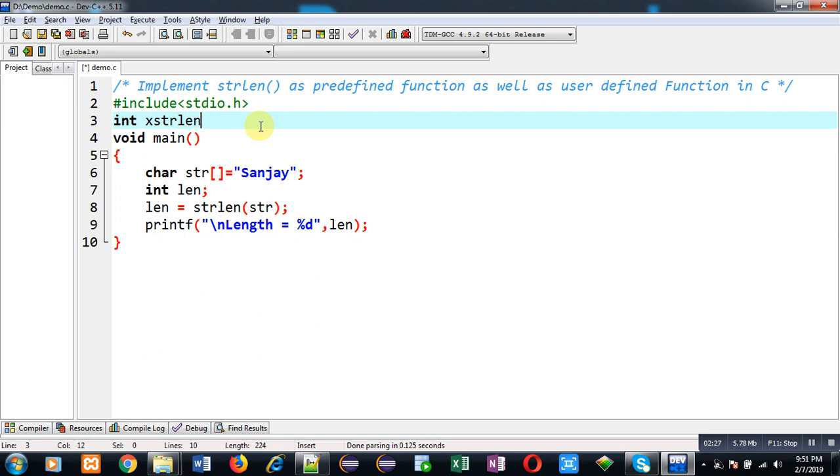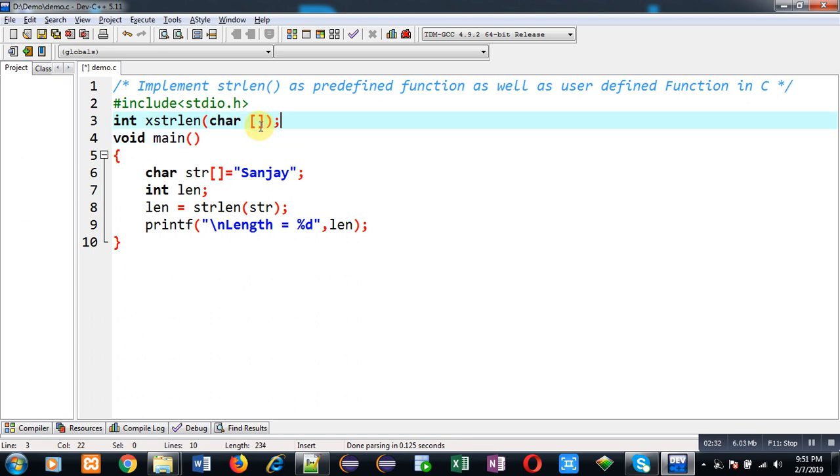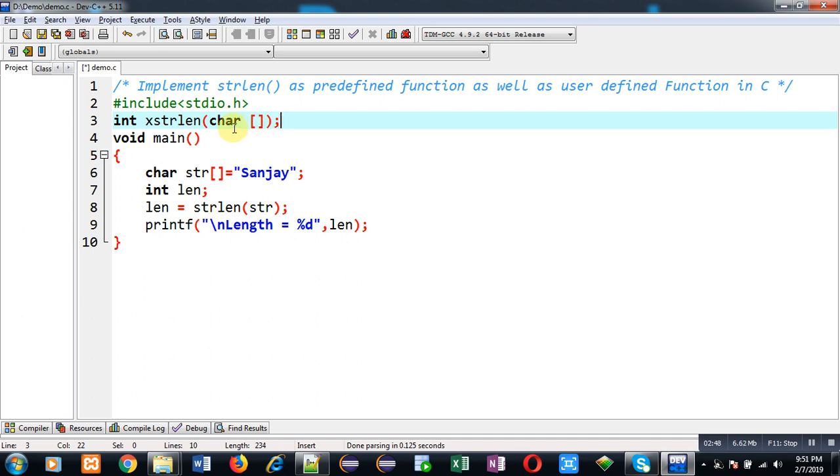First, I have declared a function whose name is xstrlen. I can't use strlen because it is already defined, so I have modified this name as xstrlen. This function will receive an argument of character array type and it will return an integer as output. Here I have to call this function at line number 8. The remaining code will be same.